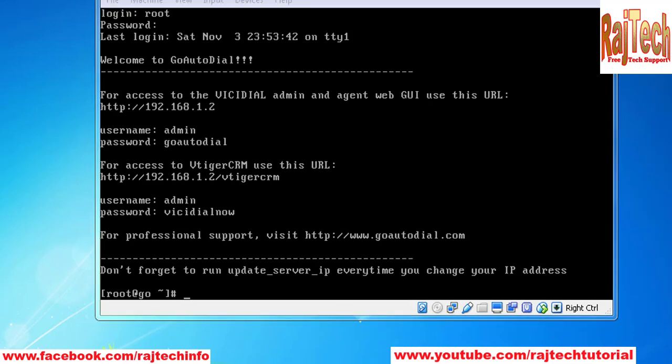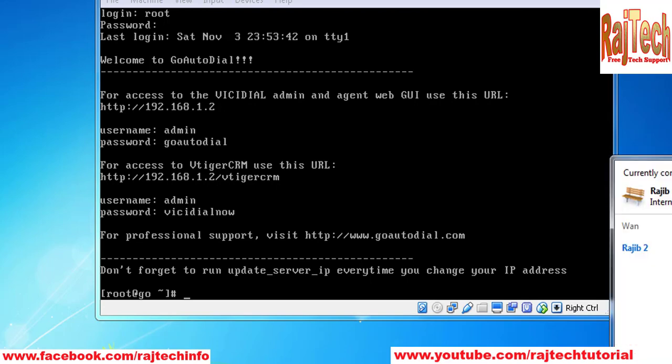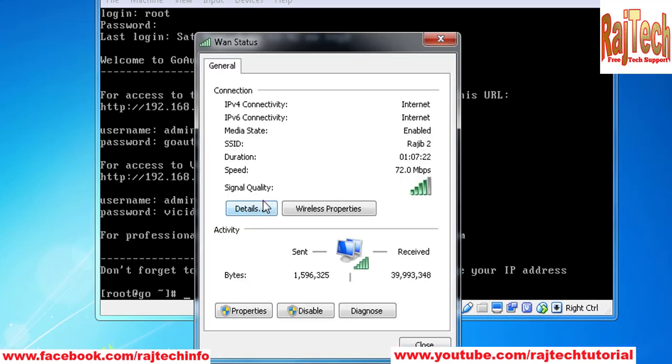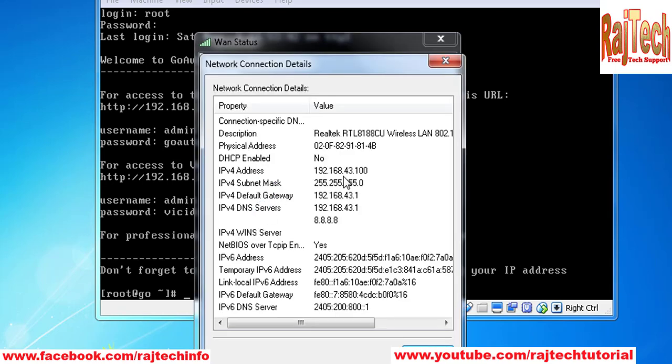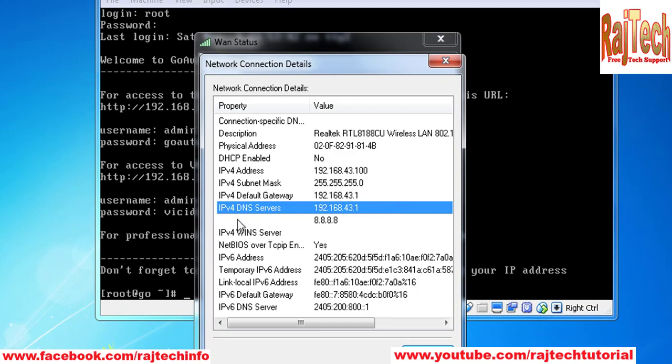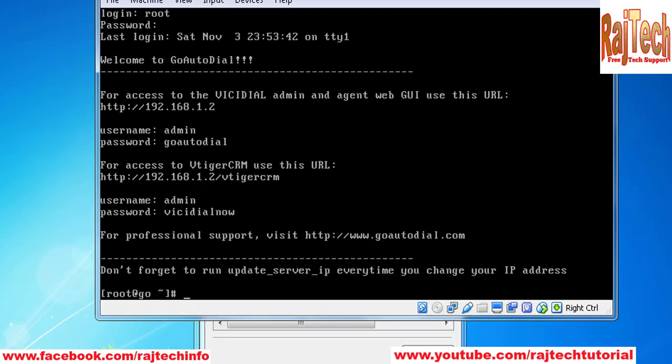My network IP address is 192.168.43.0. My interface IP is 192.168.43.100. So I need to change the IP address in GO Autodial server.